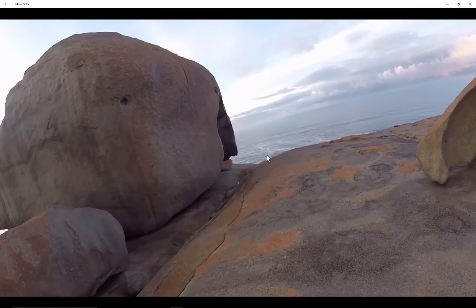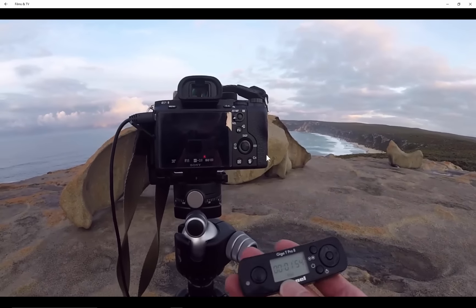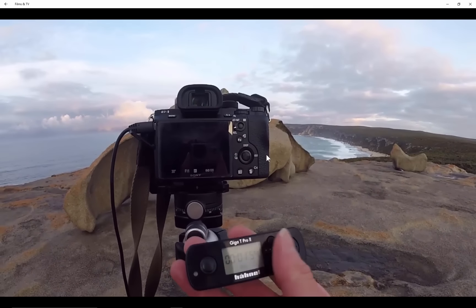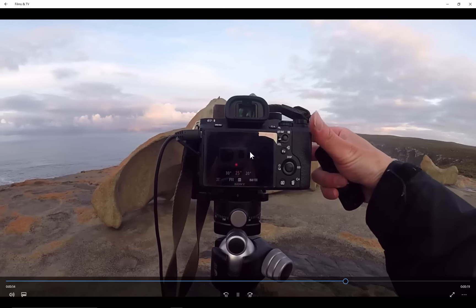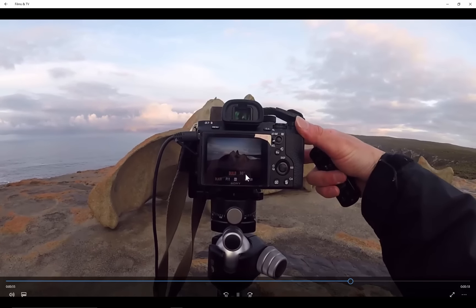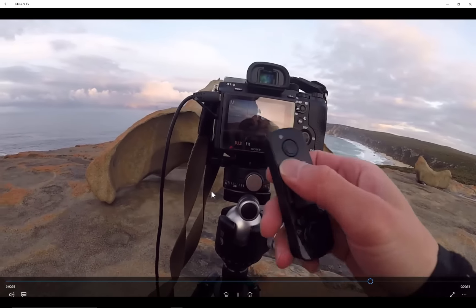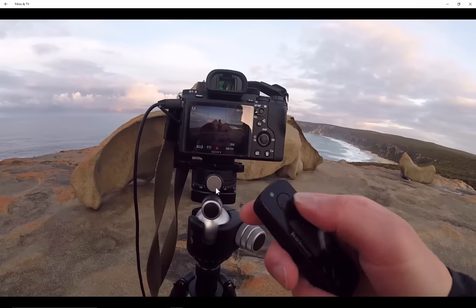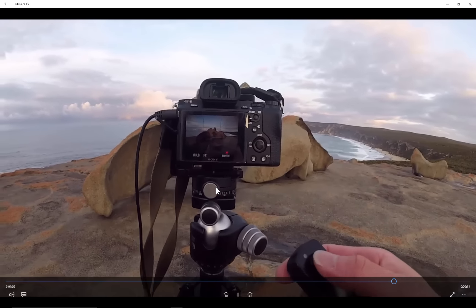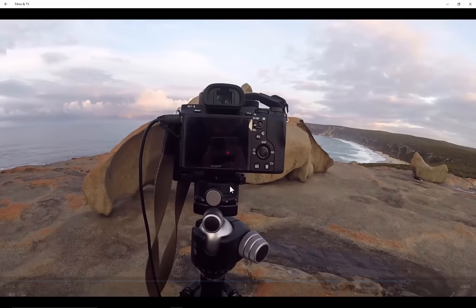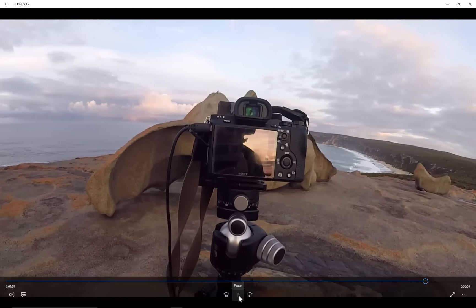At ISO 800 the exposure for 30 seconds was ideal. So if I then had to work back down to ISO 100, that's 3 stops past 30 seconds. So 30 seconds plus 3 stops is 1 minute, 2 minutes, 4 minutes. So therefore I'd be leaving my bulb exposure for 4 minutes and seeing how it goes.